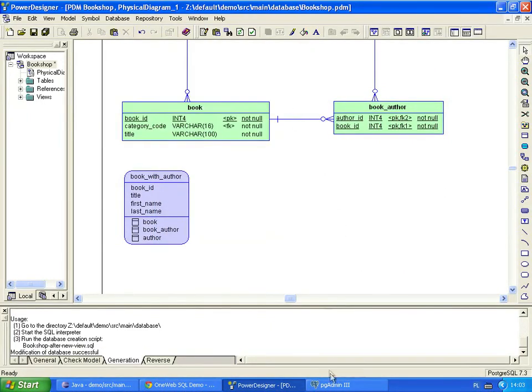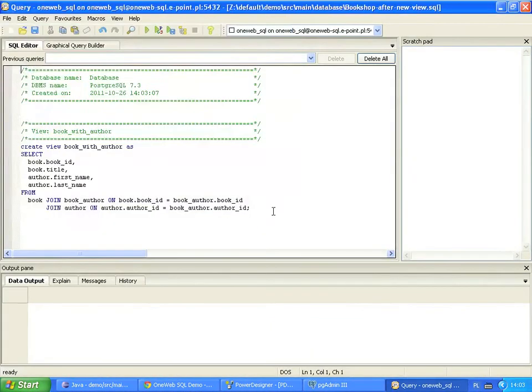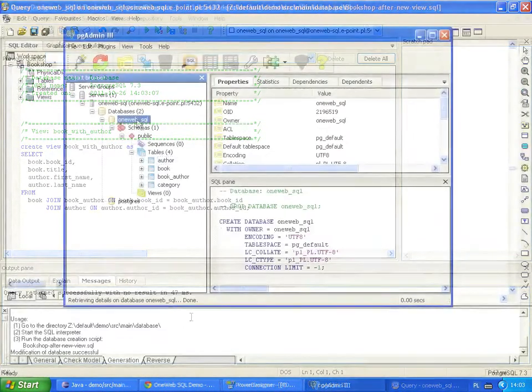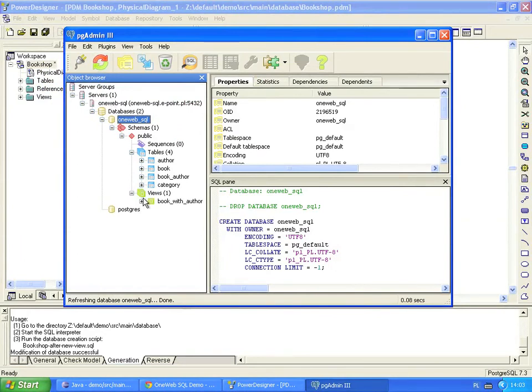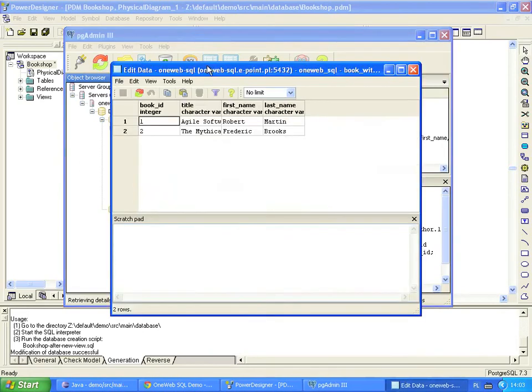We check the generated script. Here is the create view statement generated by the Power Designer. Let's run the script against our database. The script runs with no errors. We refresh the application tree to see the database changes. Our newly created view appears in the Views node. QuickCheck reveals that it returns valid data.